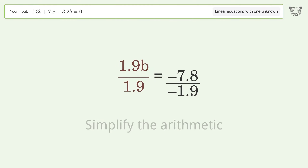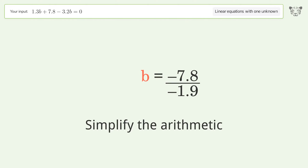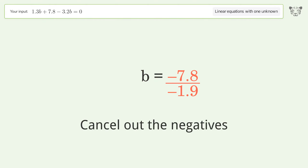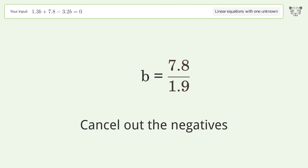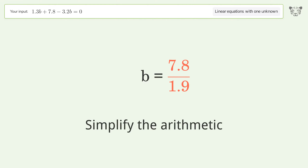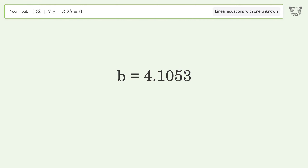Simplify the arithmetic, cancel out the negatives, and simplify the arithmetic again. And so the final result is b equals 4.1053 — the only solution.